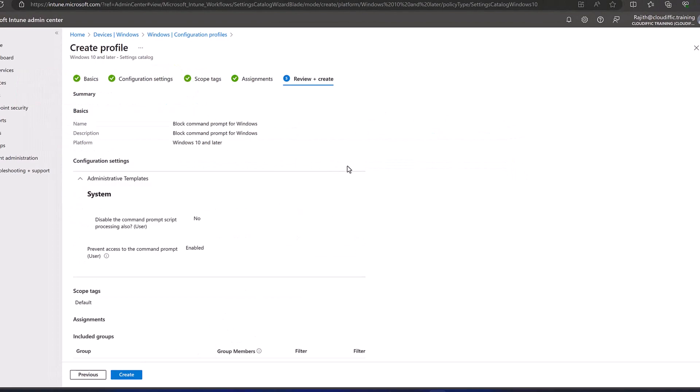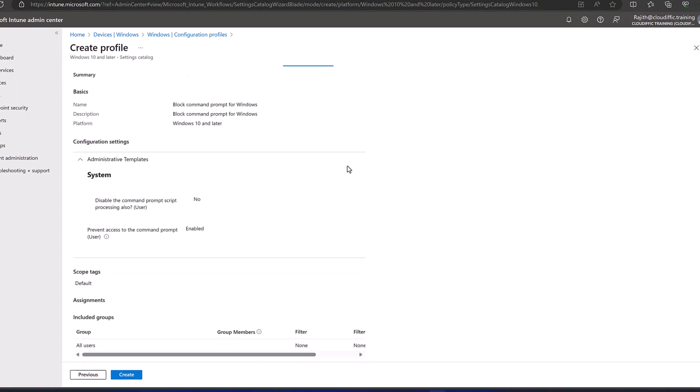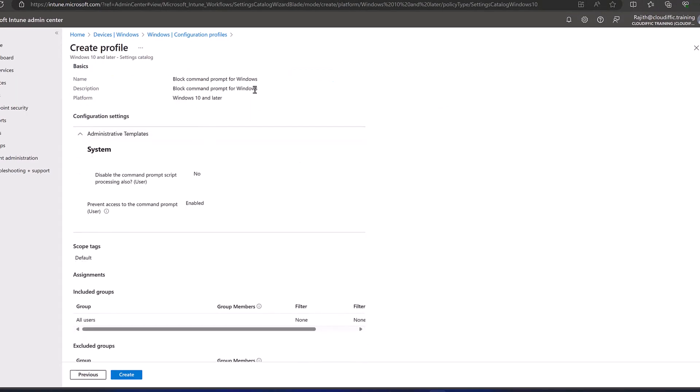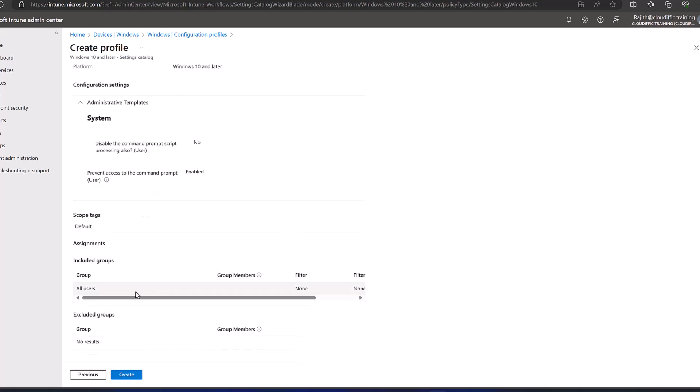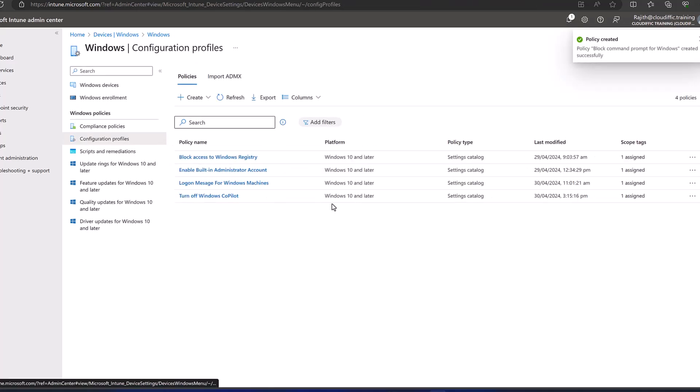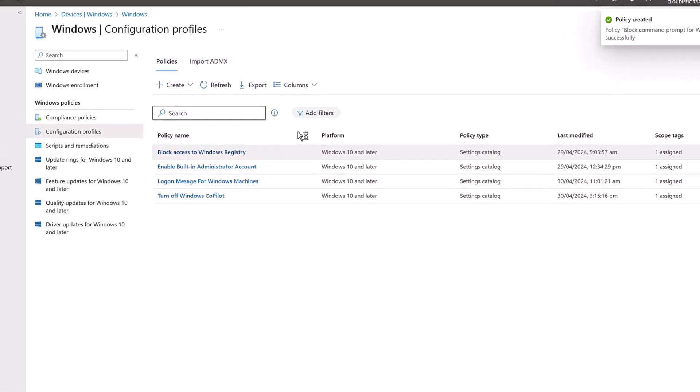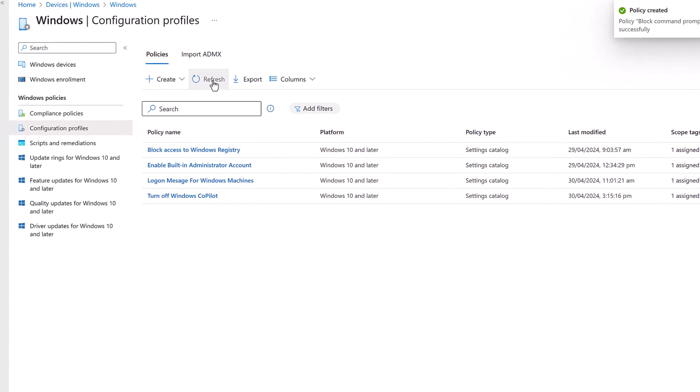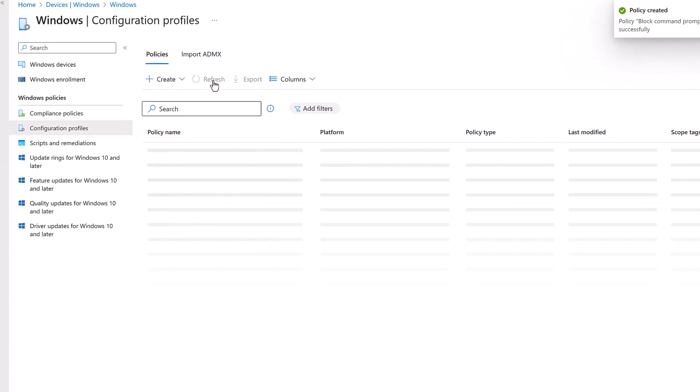And you get a summary of everything that we have seen so far. So we are blocking the command prompt for Windows - these are the two settings that we are pushing out to the Windows machine: Preventing Access to the Command Prompt which is Enabled, and we are applying it to All the Users. Let's click on Create button for the policy to be created. So it gets created straight away - as you can see on the top right-hand side, policy is created. Let's refresh the button to bring the policy in the list.